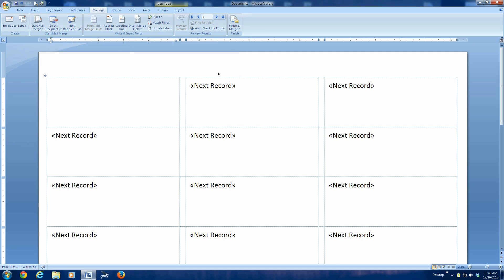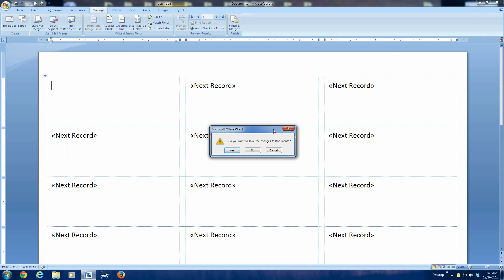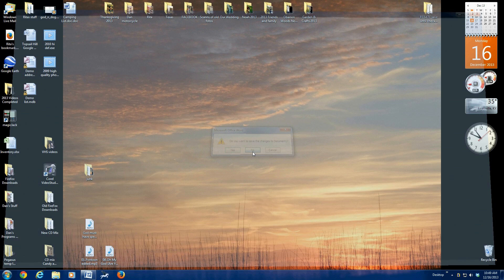OK. Now, at this point, I'm going to exit Word because all we wanted to do was create an address list that we will use later in another demo.